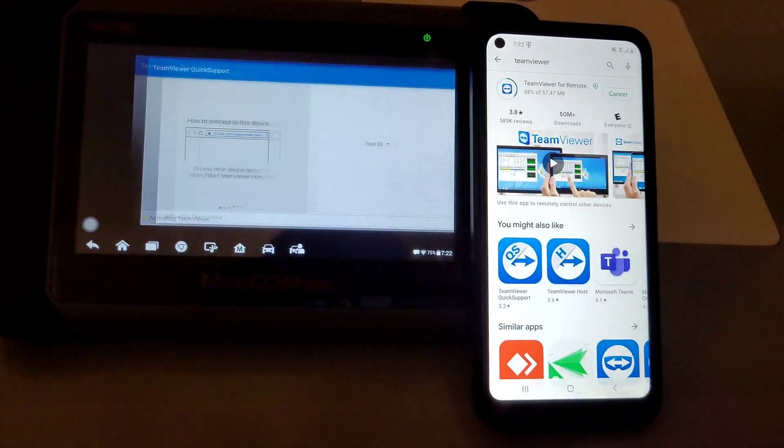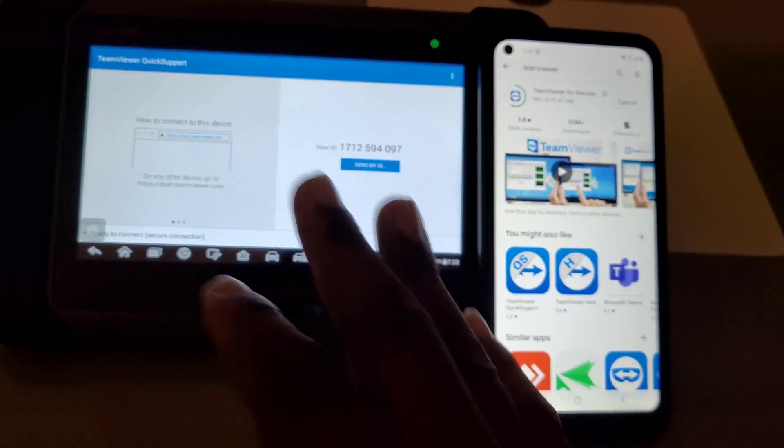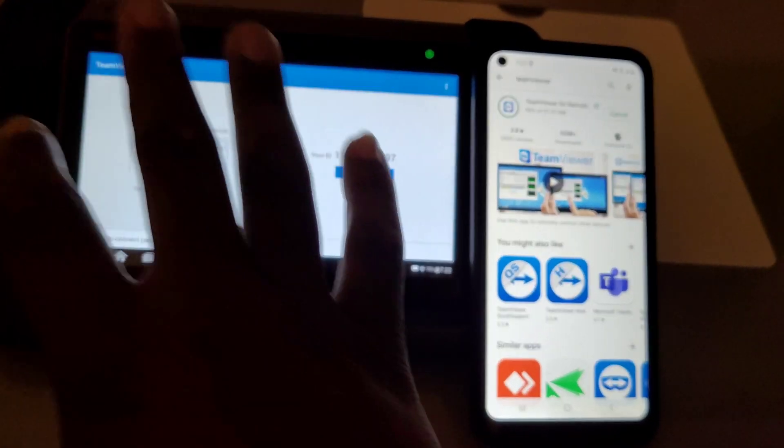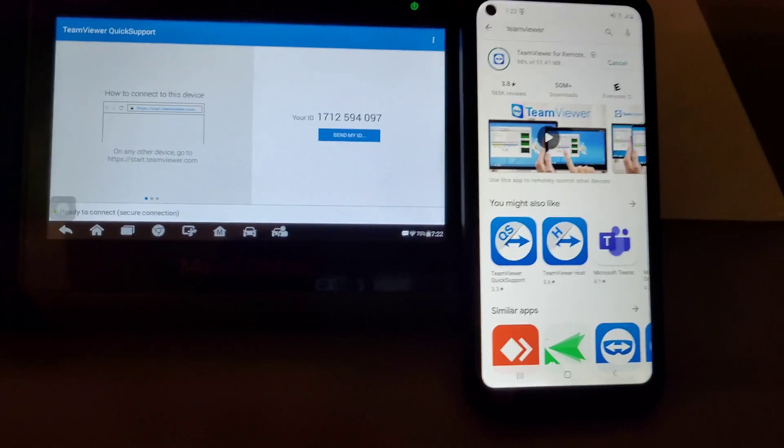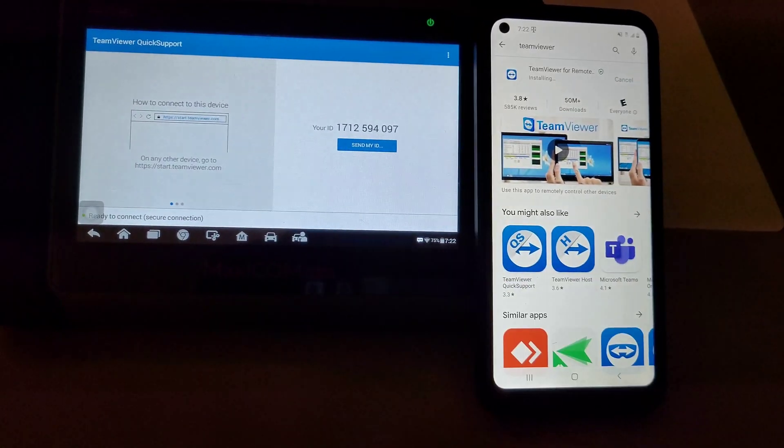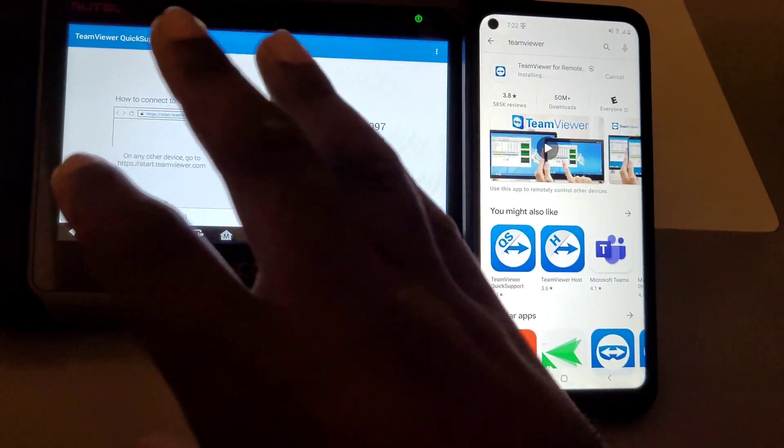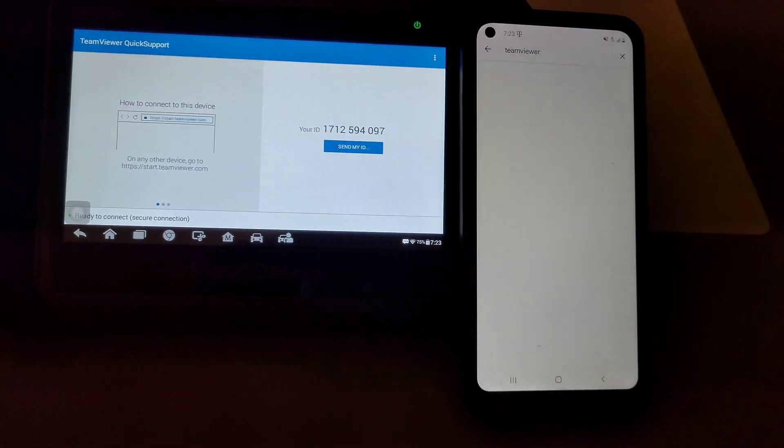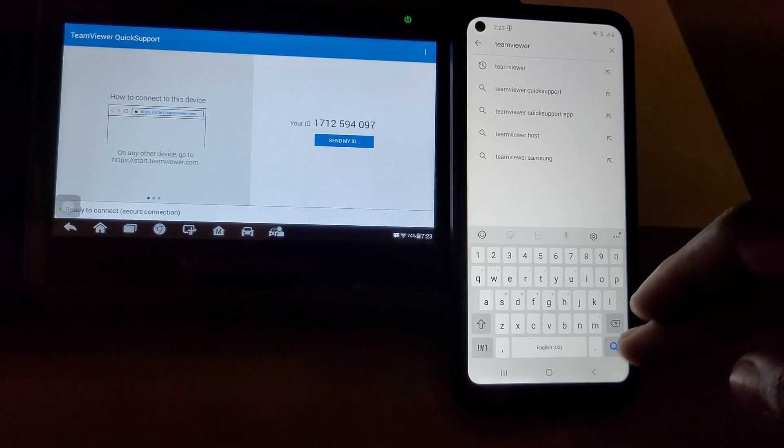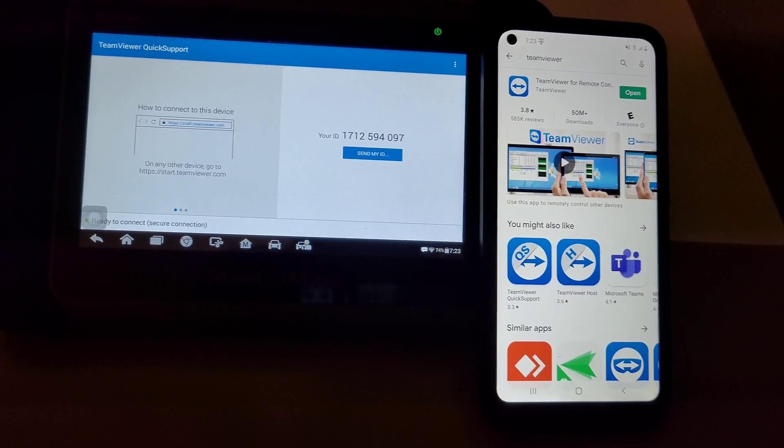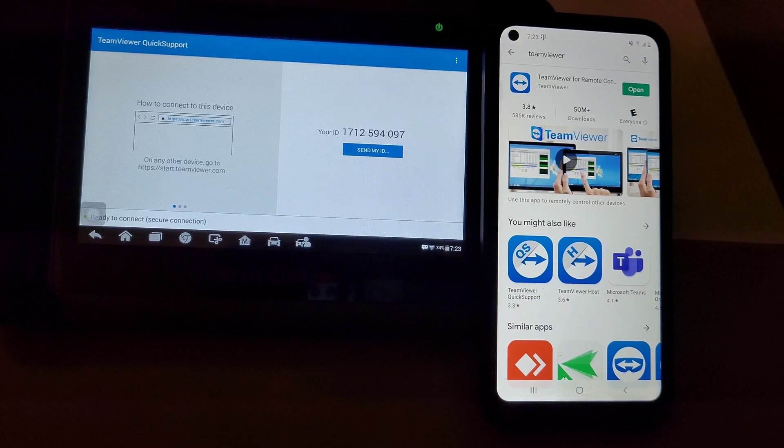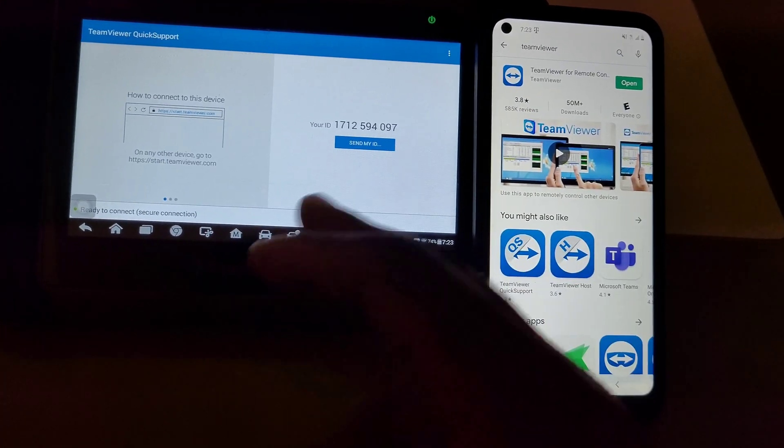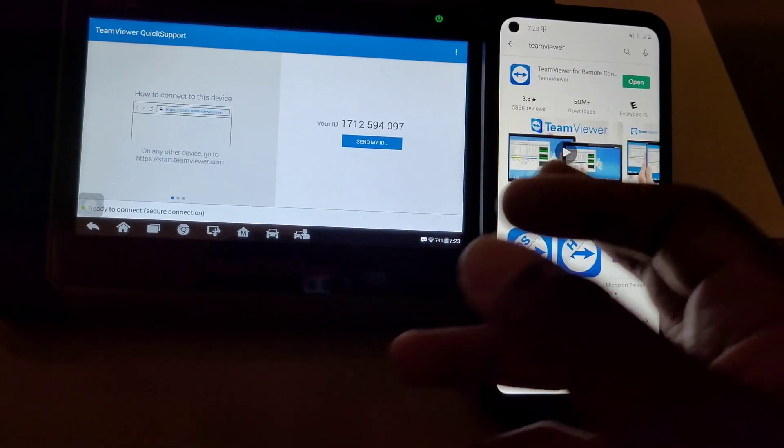You go to Remote Desktop. This is where you can literally control the tablet from anywhere in the world. Say if you wanted to help a friend program a key or they don't know what they're doing and they have the MK808, I could remotely connect to their tablet from anywhere in the country using my cell phone and help out a customer or subscriber if they needed help diagnosing something or reprogramming something on their car.